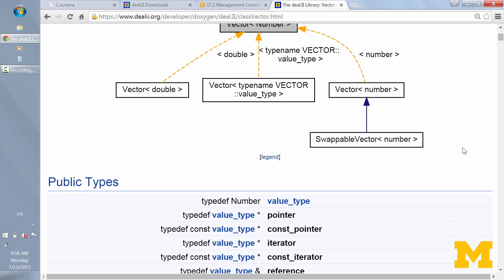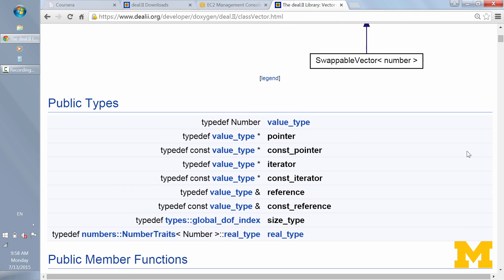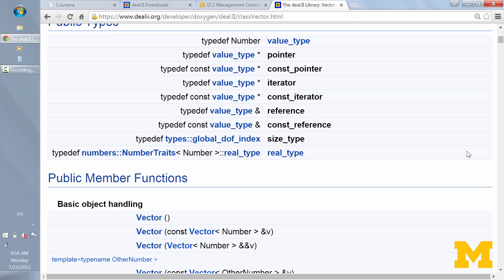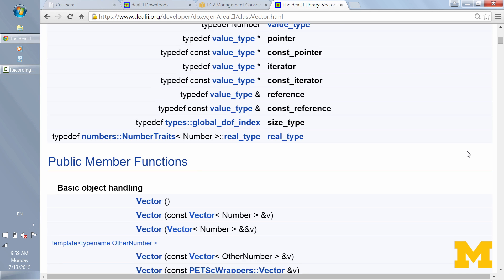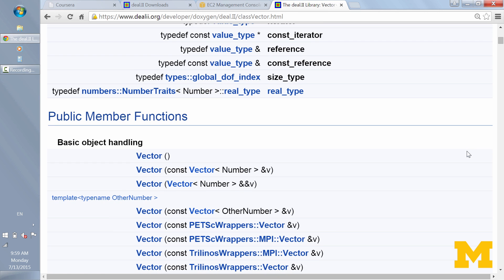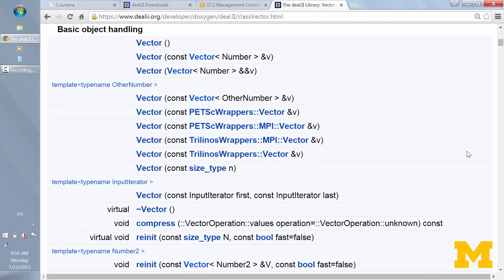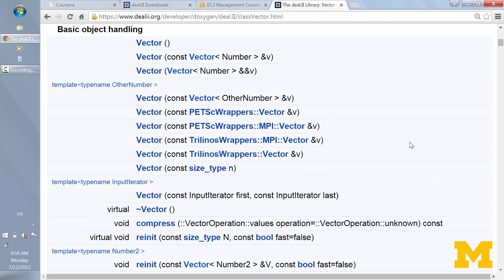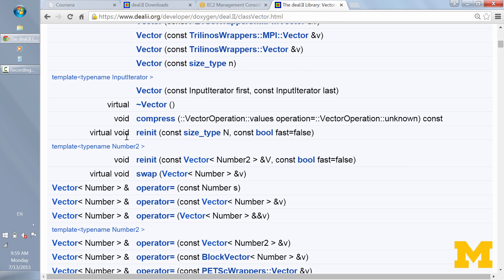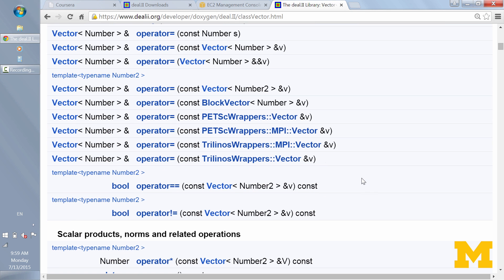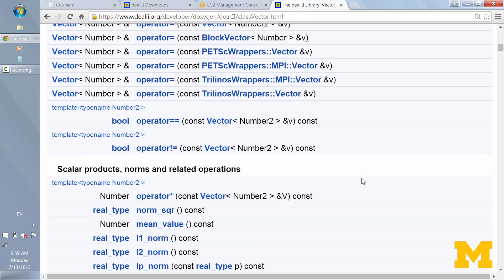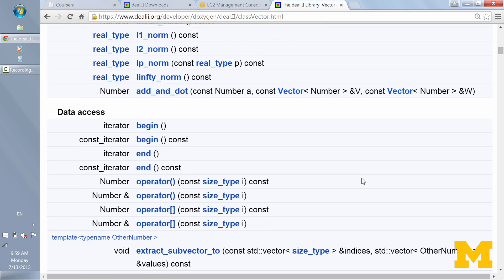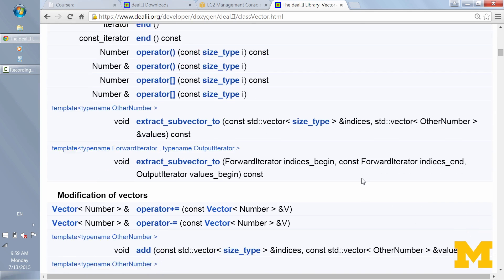And the top of the page shows how this vector class relates to other classes. That can be pretty extensive with things like a full matrix. With a vector, it's a little more simple. And then it goes through the public and private member types and data types associated with a vector. So it goes through the different constructors, functions like re-init, explains the different operators involved.